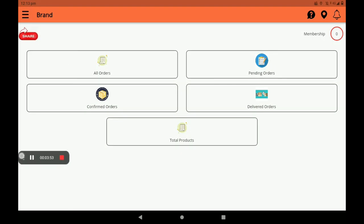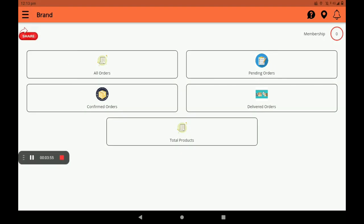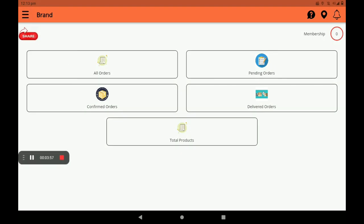After registration, we can see a screen like this — shop listed successfully. Click on the orders page and this screen, called the dashboard, will open. In the dashboard, we can see all orders: pending orders, confirmed orders, and delivered orders. Total products means how many products are in your shop or godown.